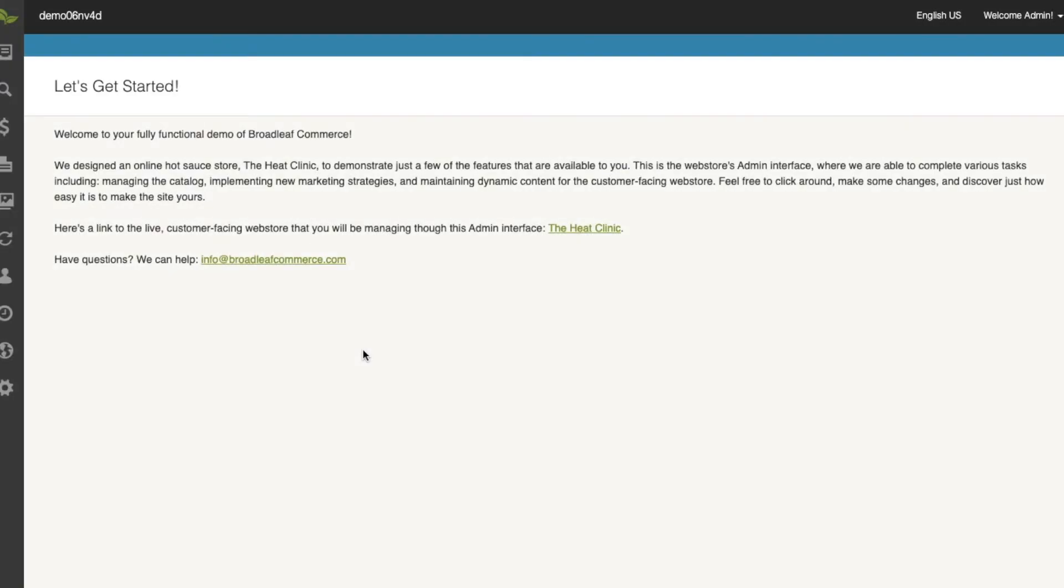In today's quick demo, we're going to go over how to create a unique promo code for a site-wide sale. Before this demo started, I went ahead and created a 60% off of a total order offer in the Broadleaf admin.